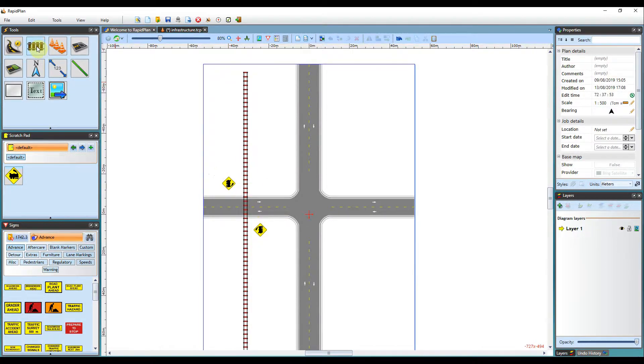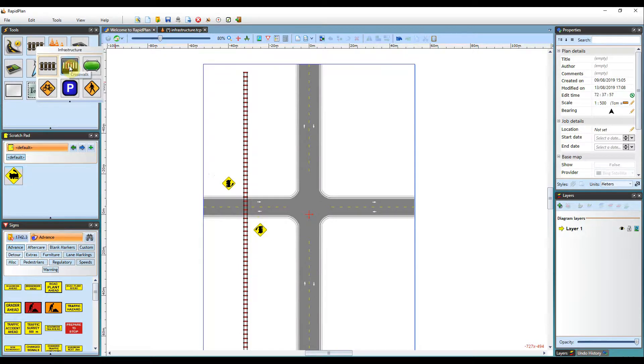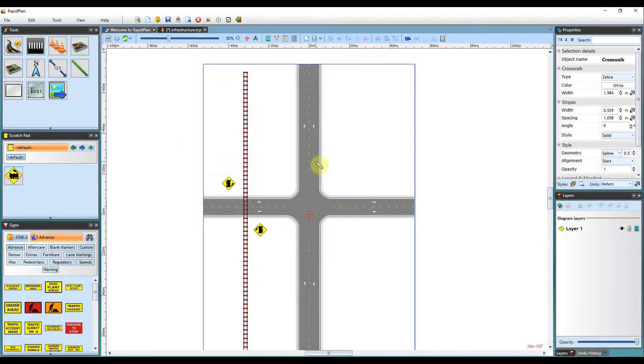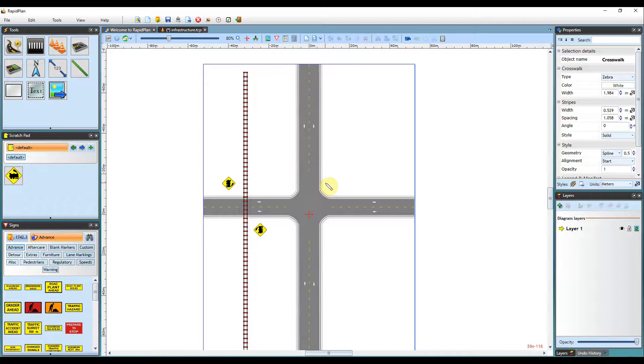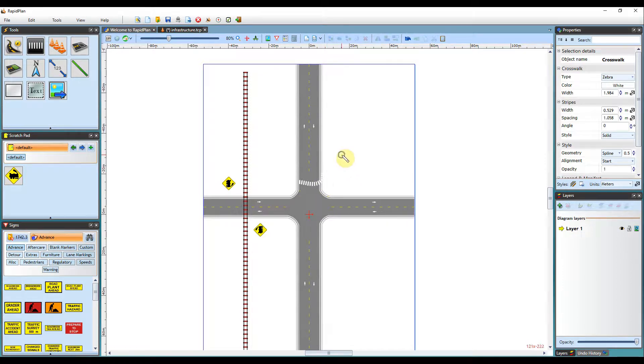The next tool we've got is the crosswalk tool. This is a simple crosswalk tool that you can apply to your plan for any pedestrian crossings or for any other use that you require it for. So to begin using it, just left click where you need to start it, and then another left click where you want it to finish, and then a right click to finish using the tool.